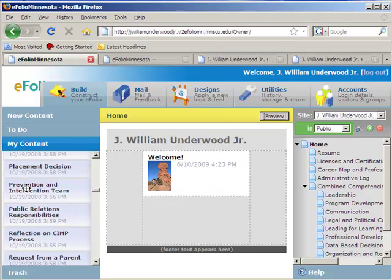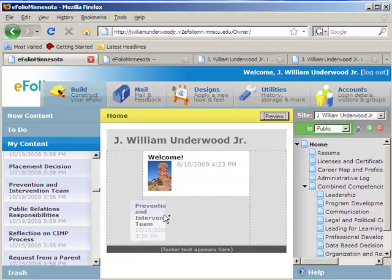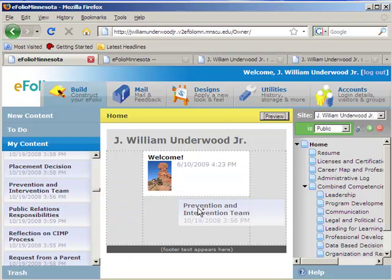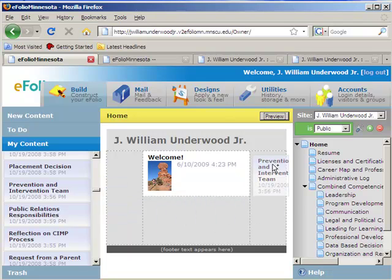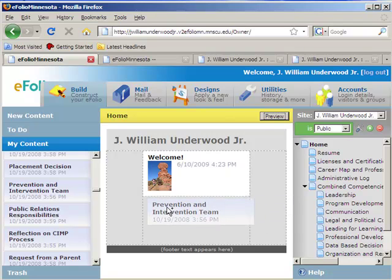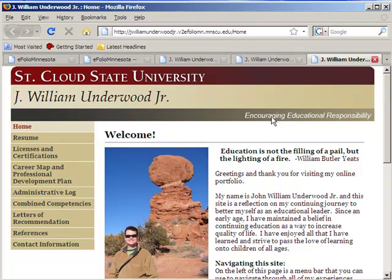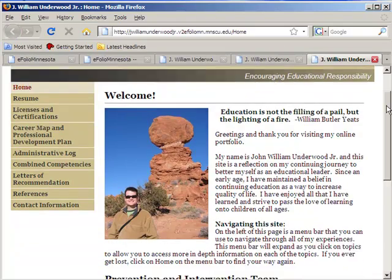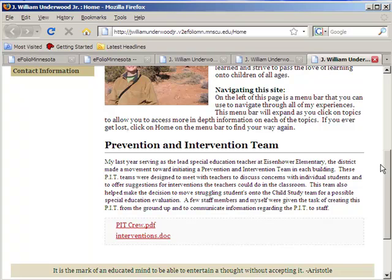For instance, if I wanted to put information about the prevention and intervention team that I worked with, I can grab that and drag it either to the left side, the right side, or the center. Let's drag and drop it in the center because that's where we're doing most of our work. Now if I click on preview, you'll see there's my welcome. In addition, there's my information about prevention and intervention team.